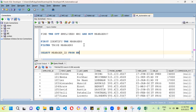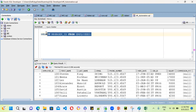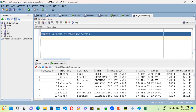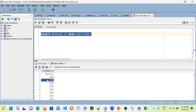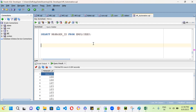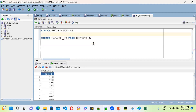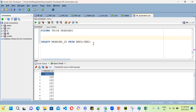To identify the managers, write: SELECT manager_id FROM employees. Only the manager_id column will come through. Now we have our list of managers.